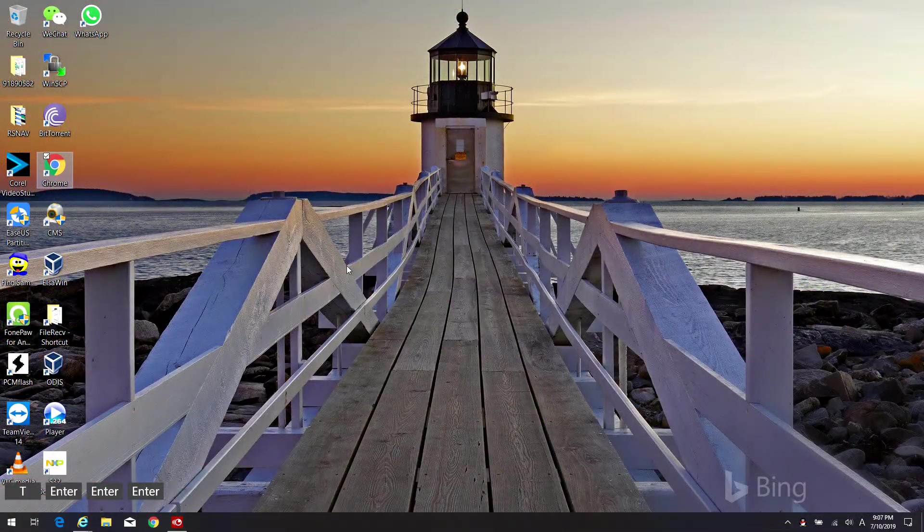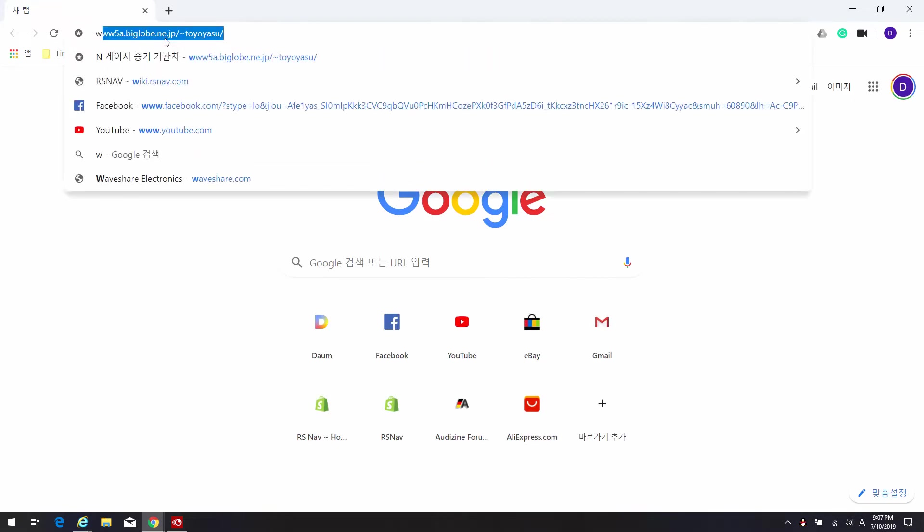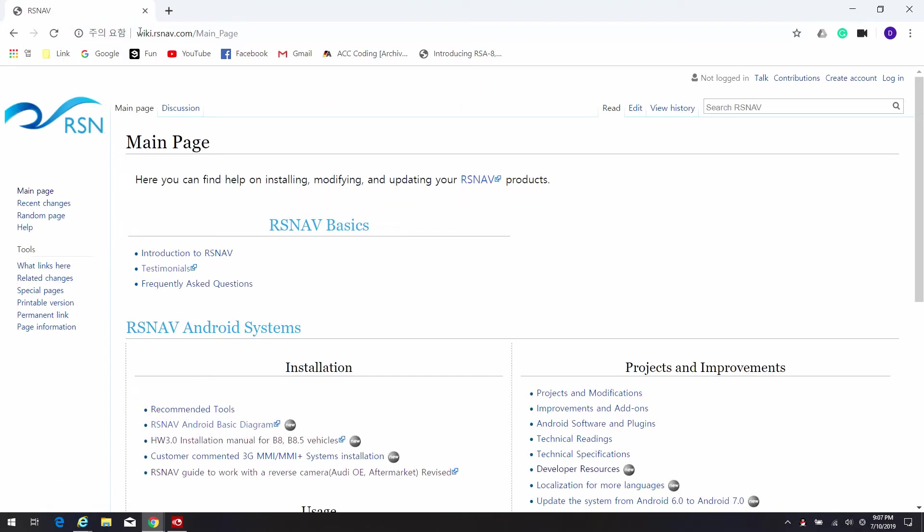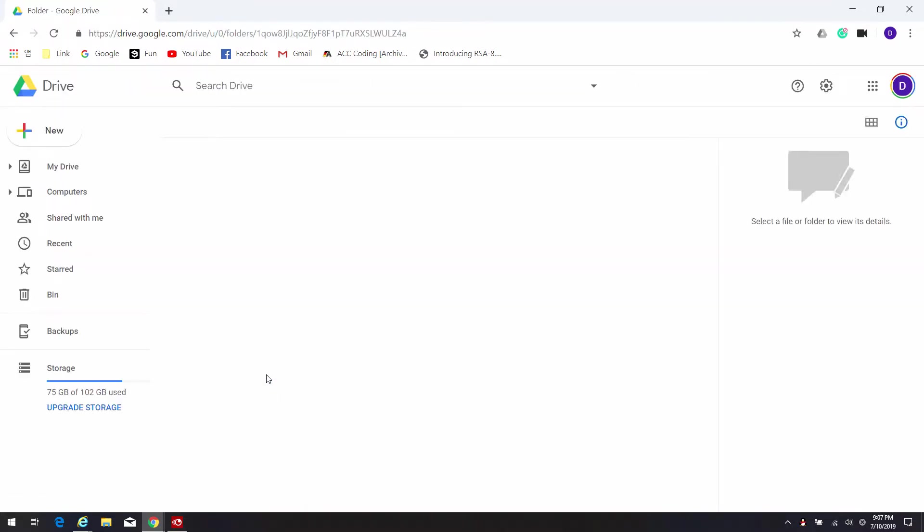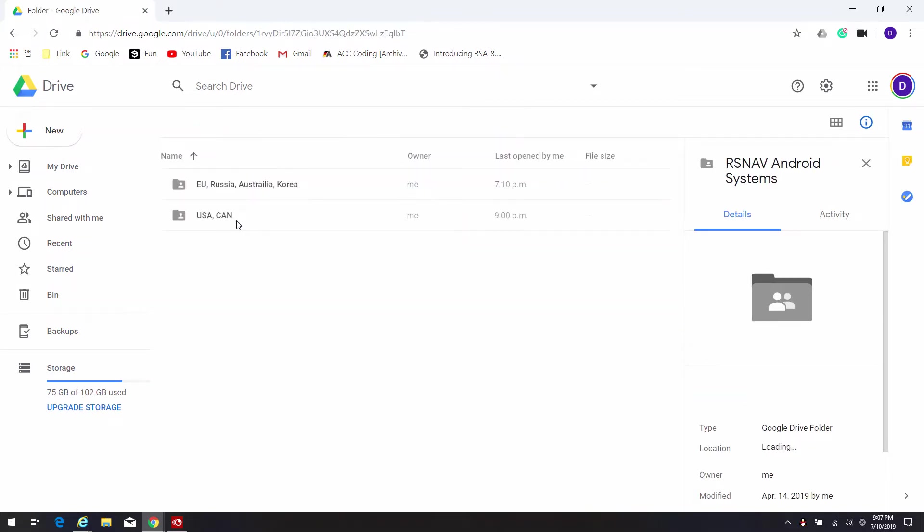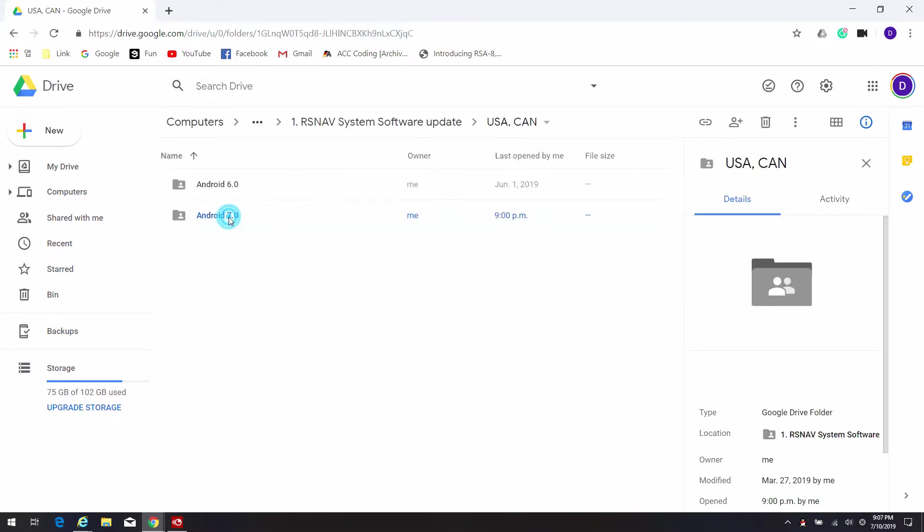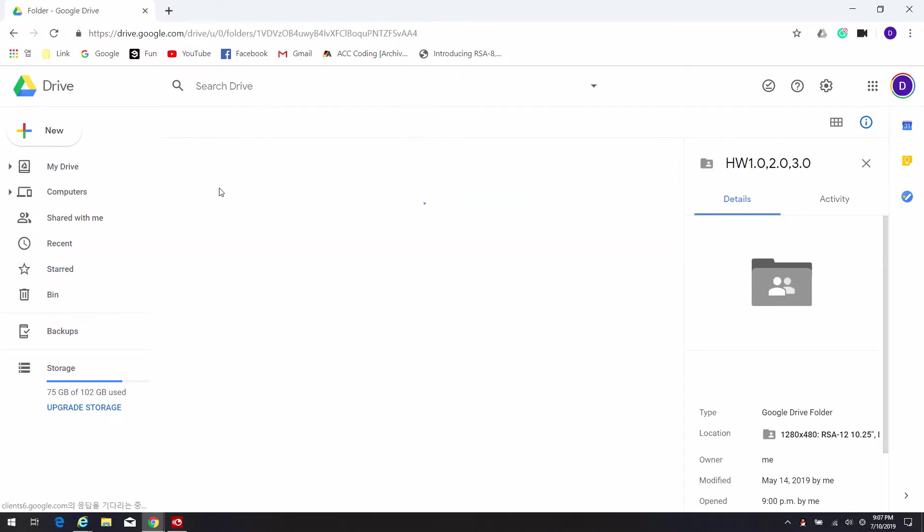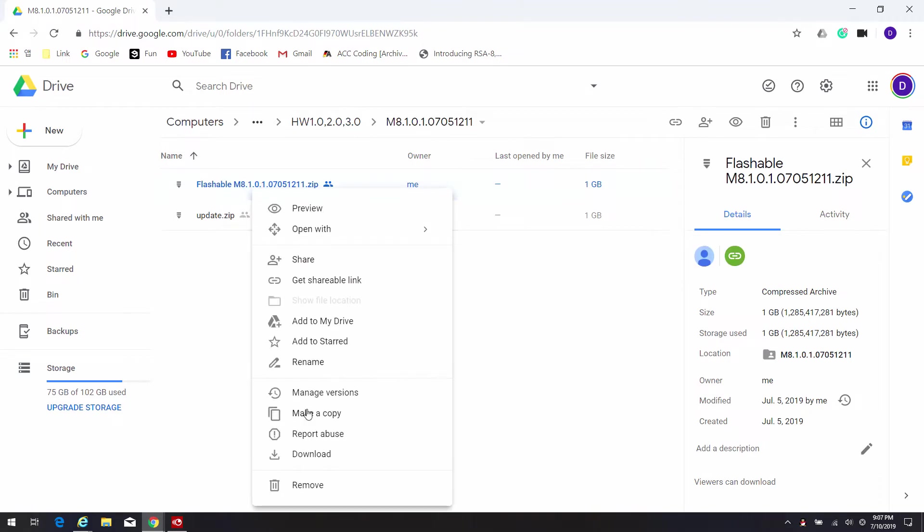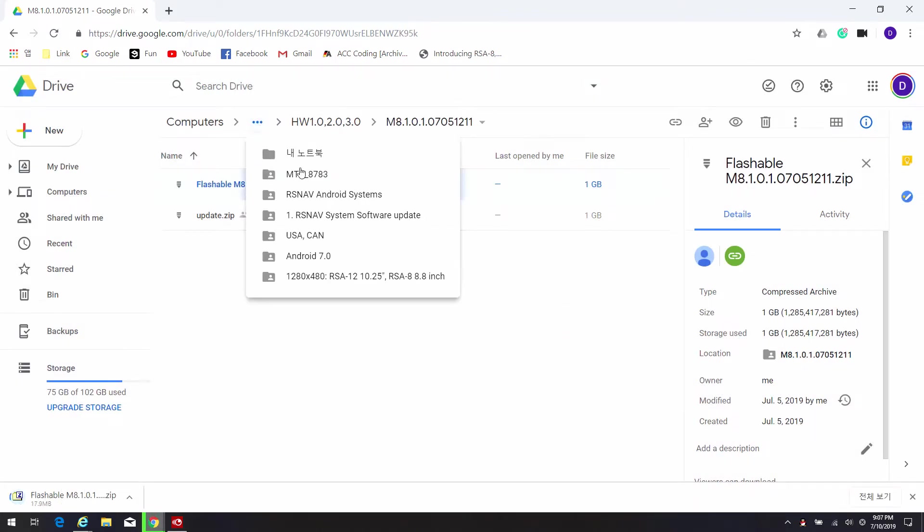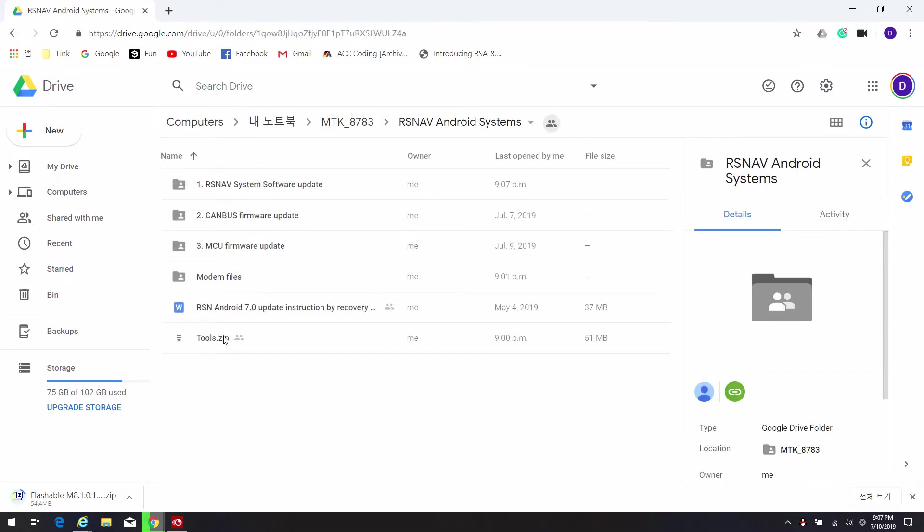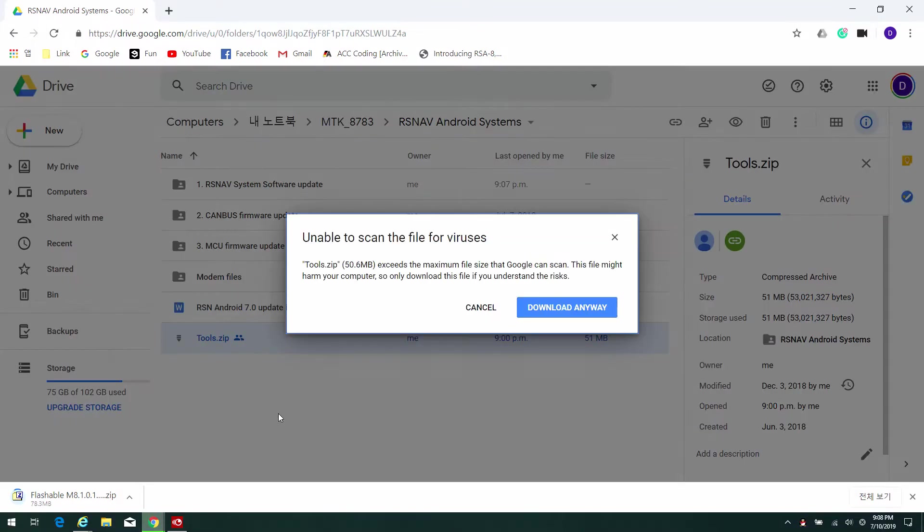Once you're ready, go to the internet and navigate to wiki.rsnav.com. Go to Updating Android 6 to 7 and click on the link. From there, choose the right region, right Android version, and right resolution for your current hardware. Select the latest one and download the flashable M8.01.0705.1211. That 0705 means it was created on July 5th.